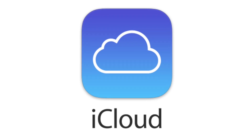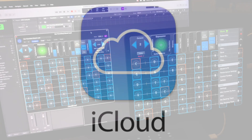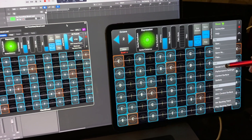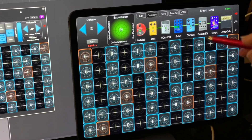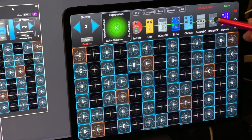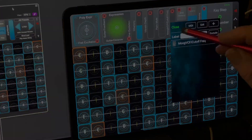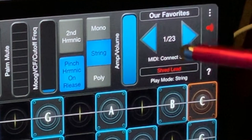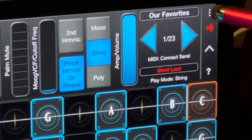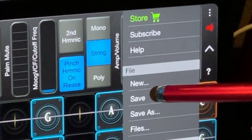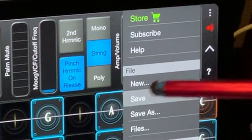iCloud is used to synchronize preset edits between the iOS and macOS versions of GeoShred. In this example, the preset is saved on the iOS version of GeoShred.